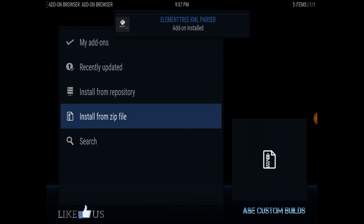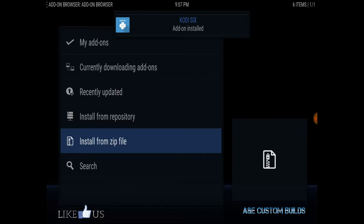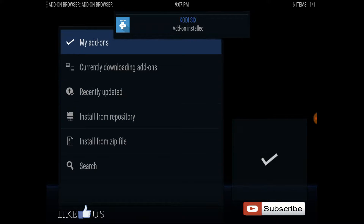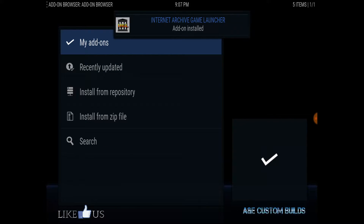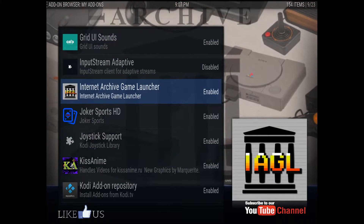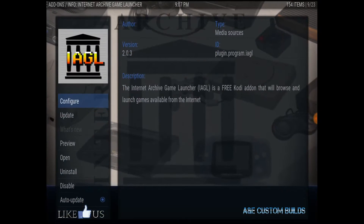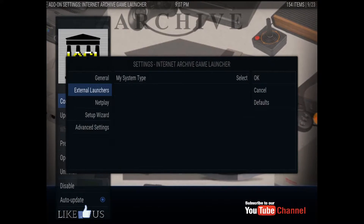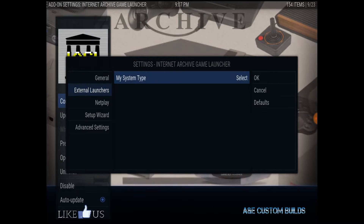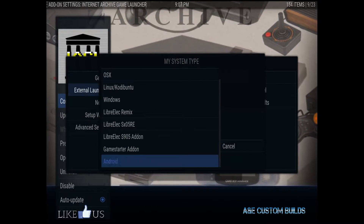So that's where I had it on my device. Once you have it installed, find it, hold it down, hit information and configure, and set up the system you have it on.